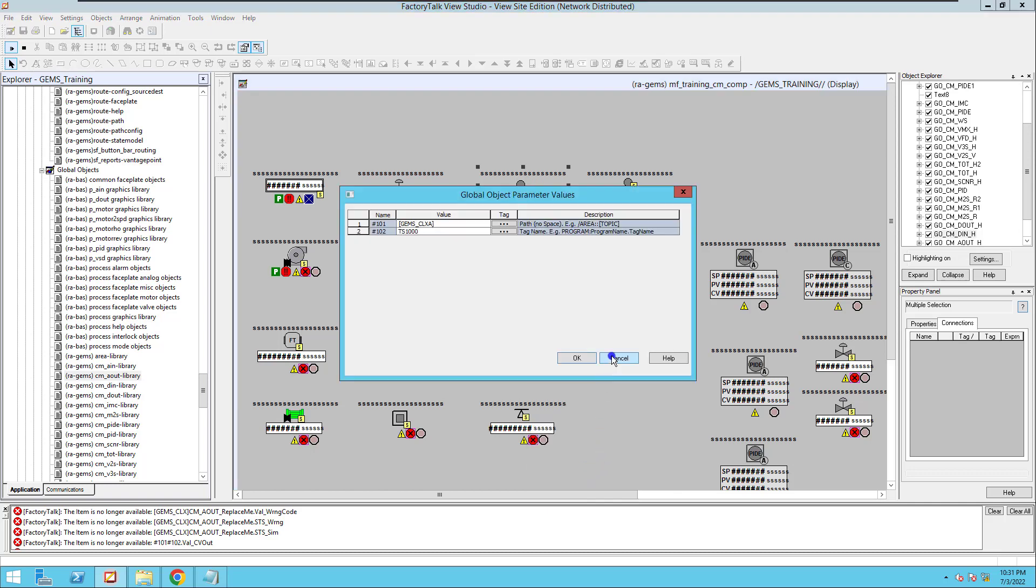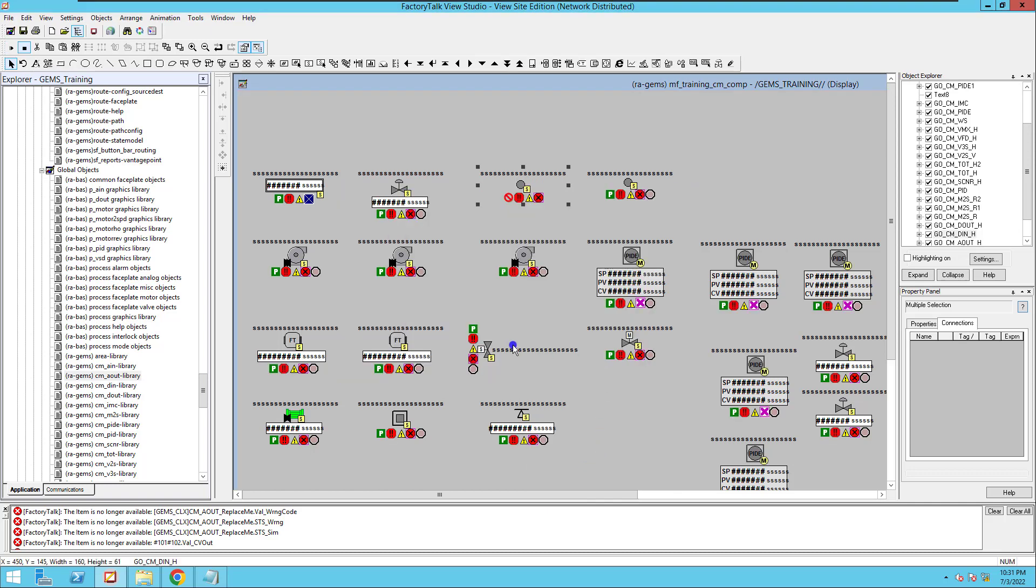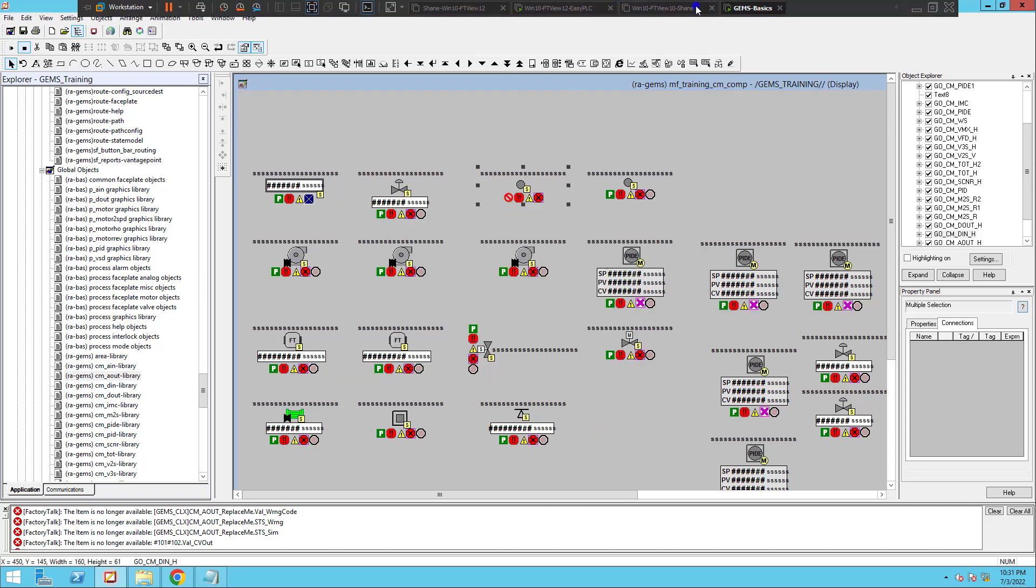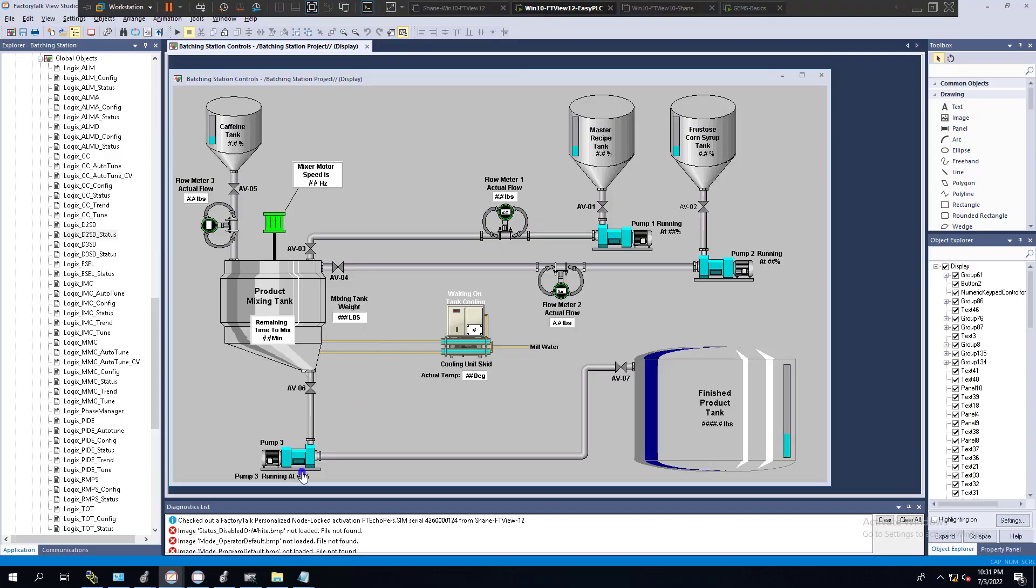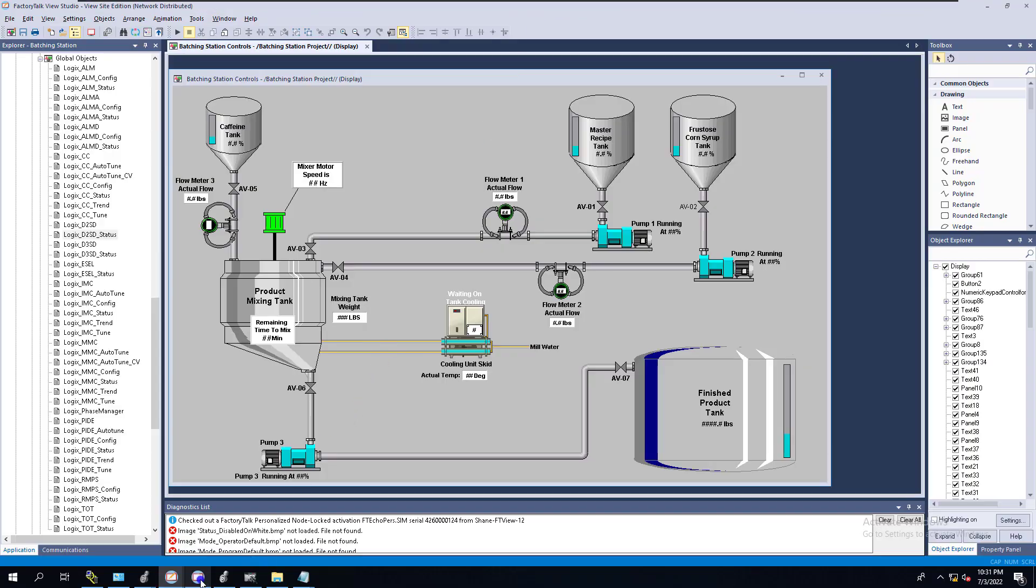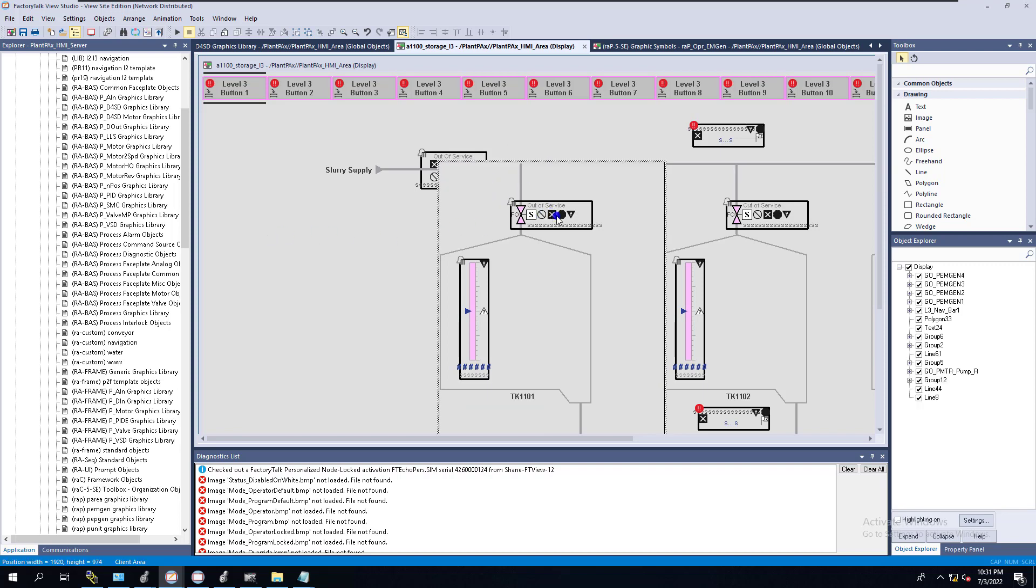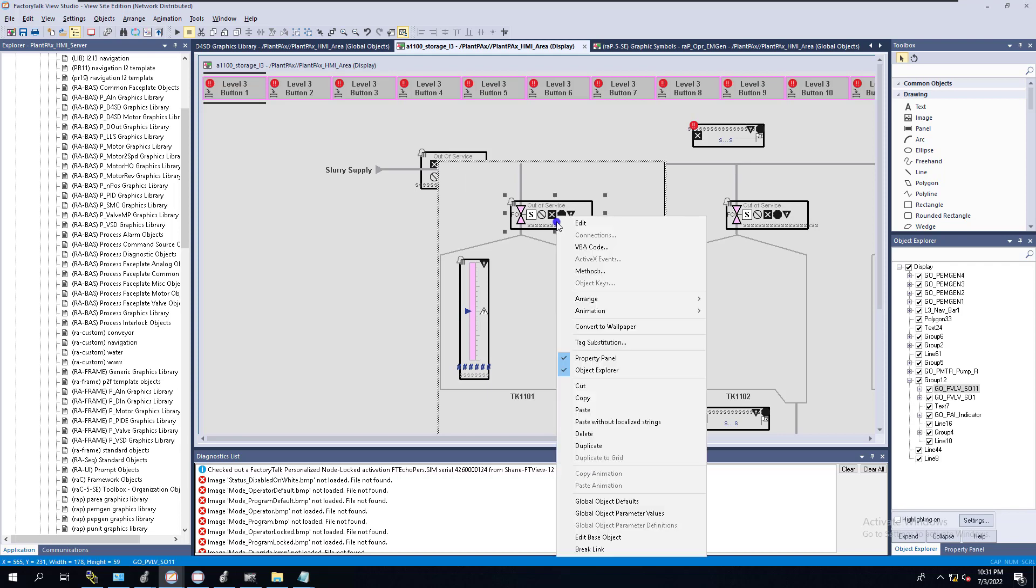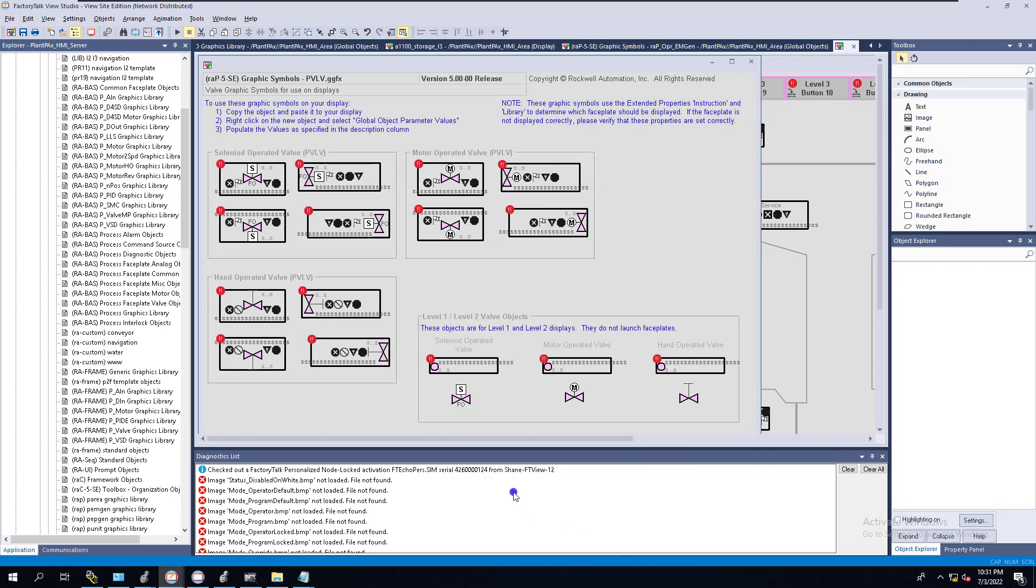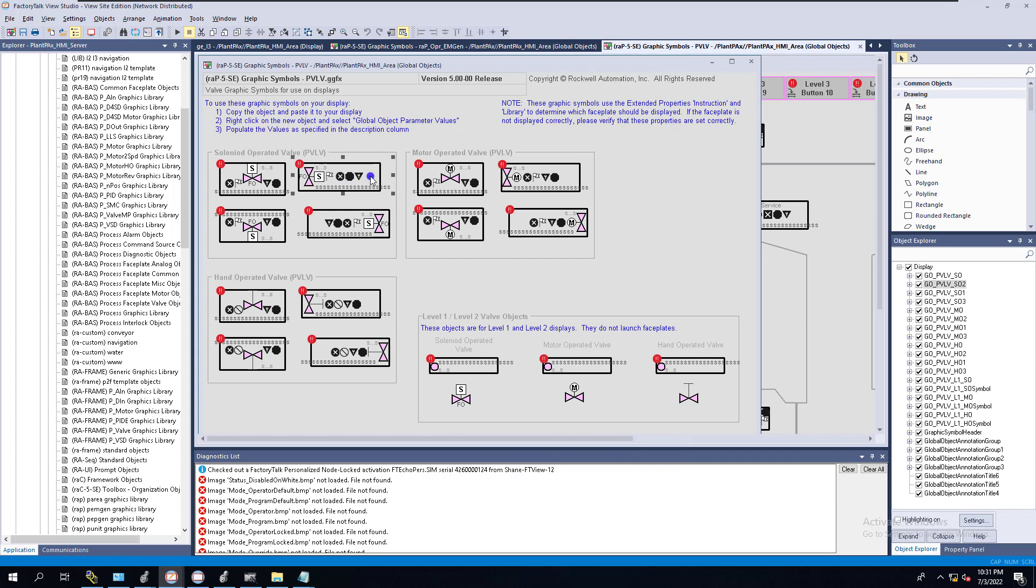I will say that 90% of our applications use this. Matter of fact, let's hop on over to another VM and let's show you PlantPAx. So in the PlantPAx environment, they actually use the exact same thing. Let's go over here and let's go into this right here. Let's go to edit base object.